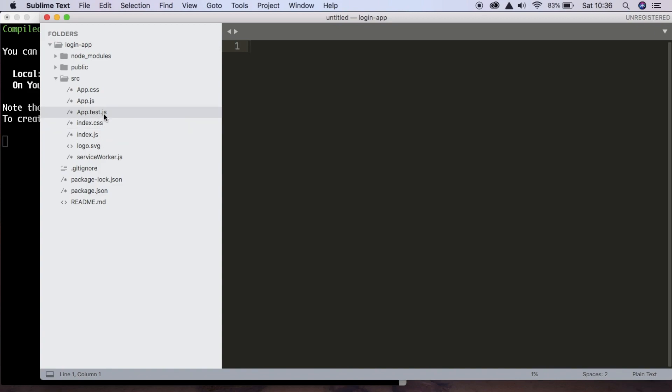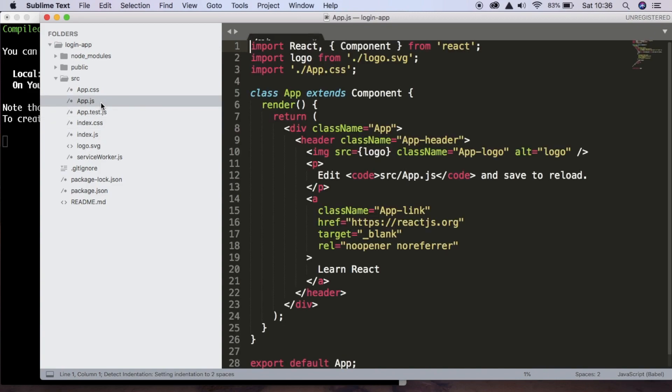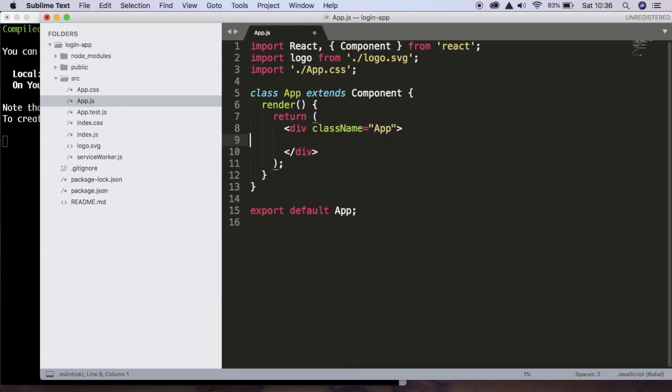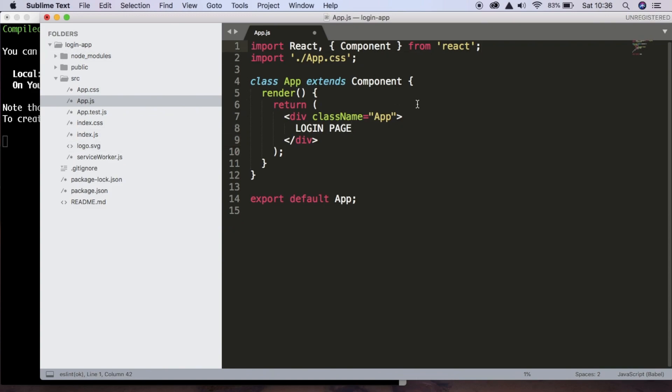So now we're going to create our login page. First thing we're going to do is go into app.js, this component, and we're going to remove everything except a div. And inside here, we're just going to put the text login page. We can remove that logo. And if we hit save, we should just see the text login page.